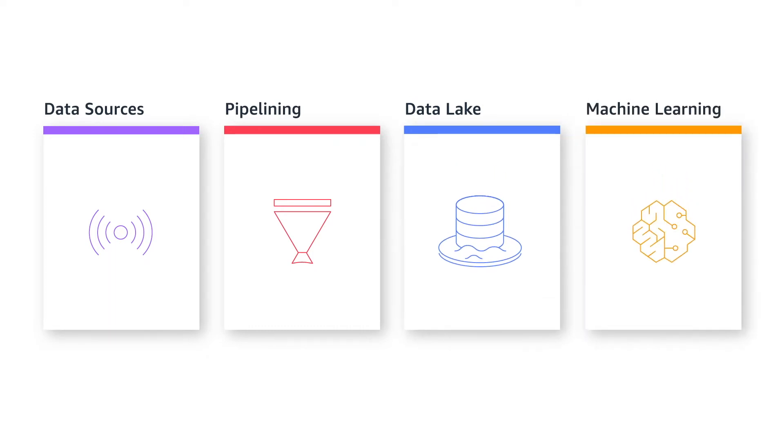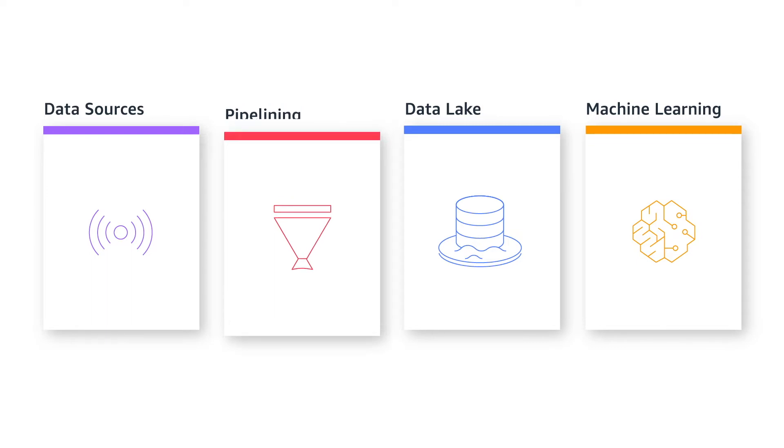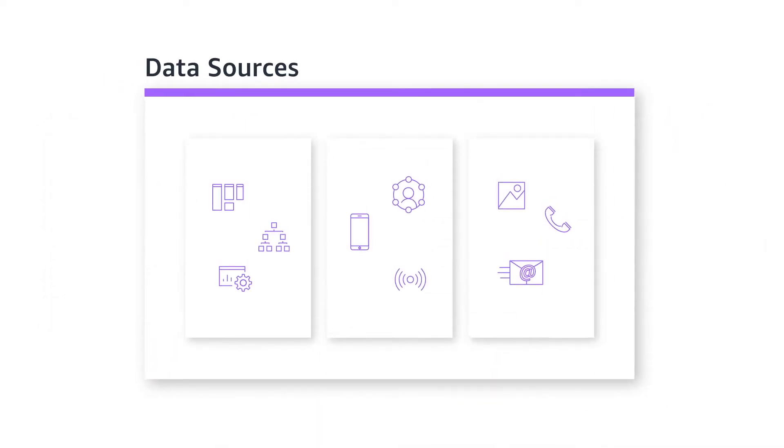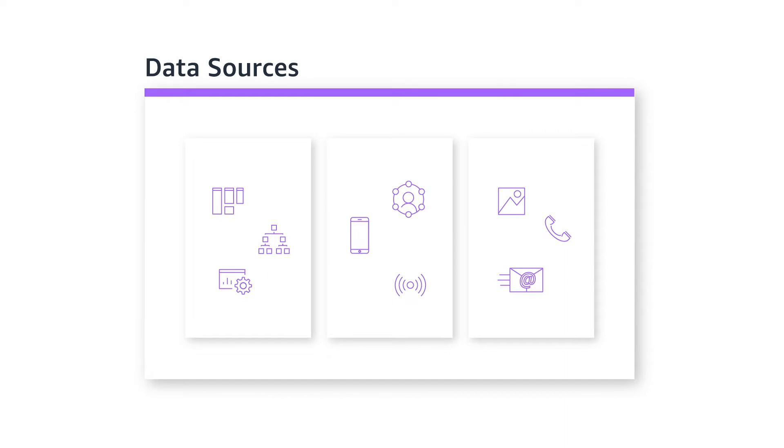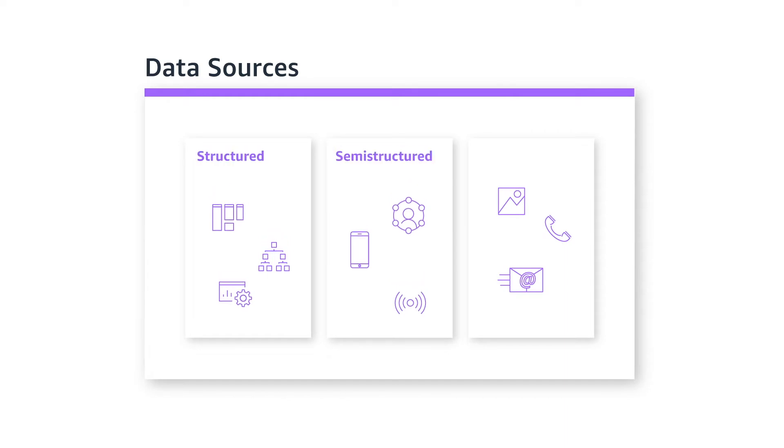Let's look at how data flows through all the different pieces. Information comes from different sources in a broad variety of formats. Data can be highly structured, semi-structured, or unstructured.